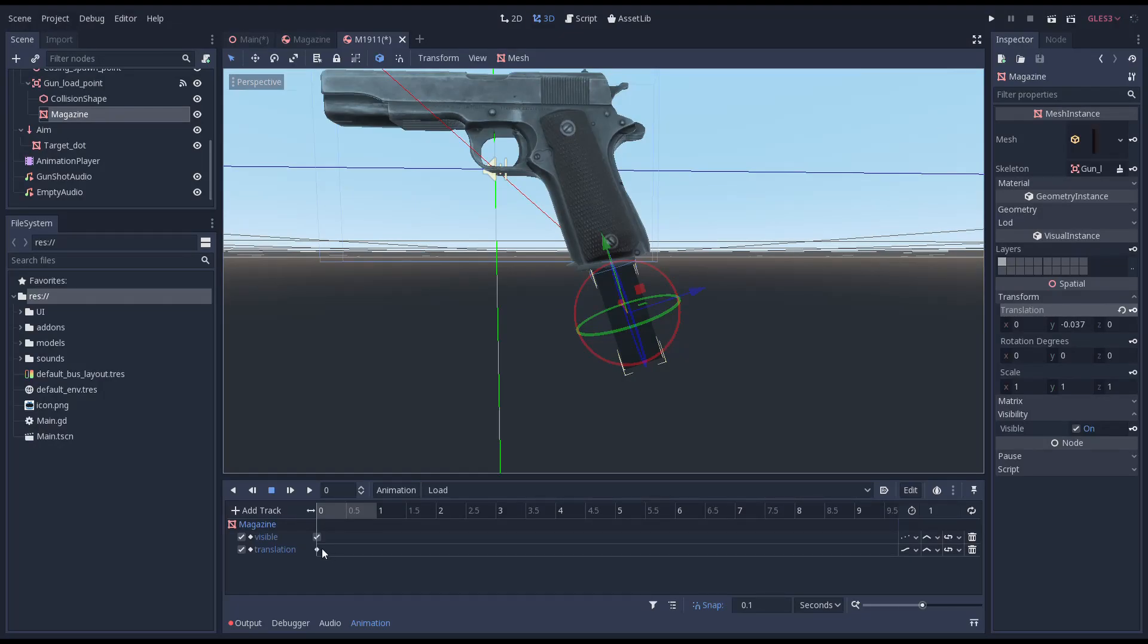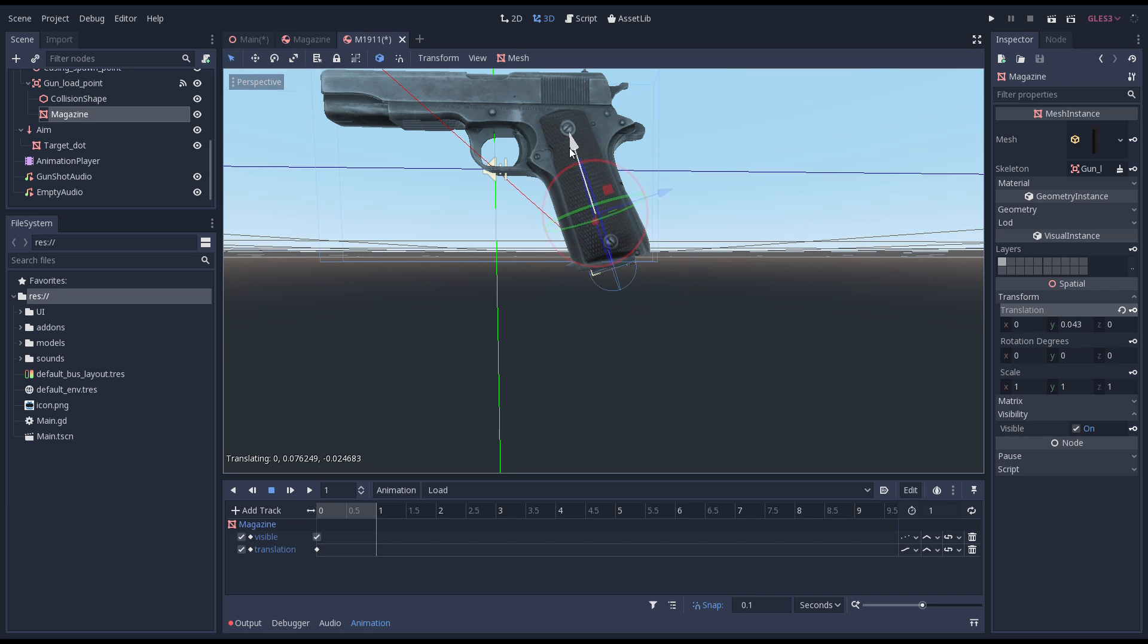We move our animation to the last frame and reposition our magazine to be inside of our gun. We again create a keyframe for our position. And we hide our magazine again and create a keyframe for that.